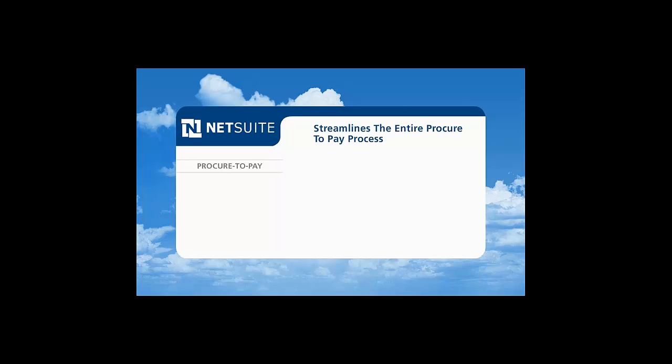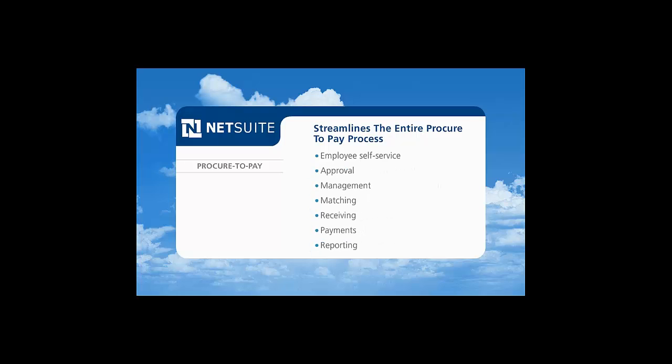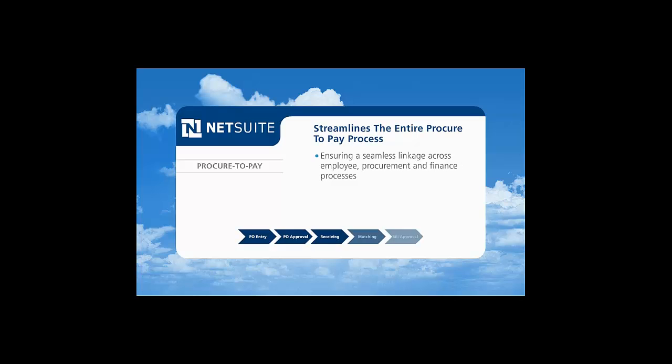NetSuite streamlines the entire procure-to-pay process with employee self-service, approval management, matching, receiving, payments, and reporting, ensuring a seamless linkage across employee, procurement, and finance processes.